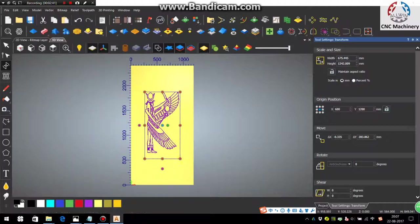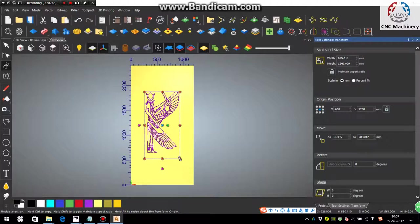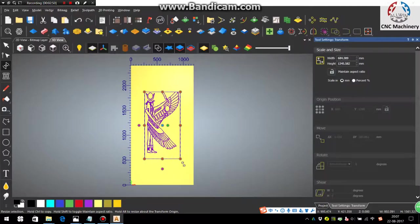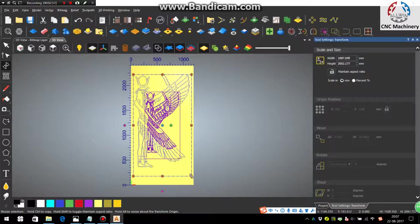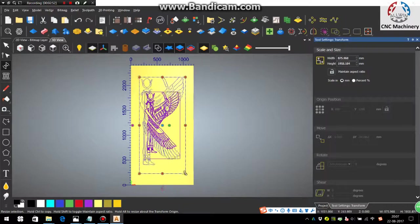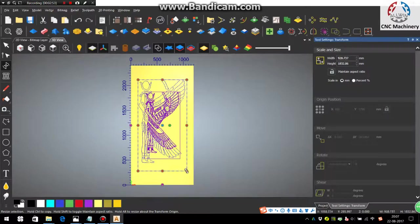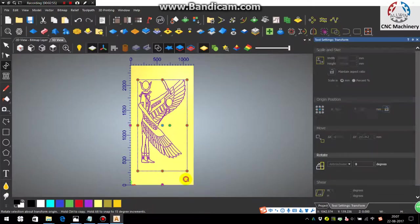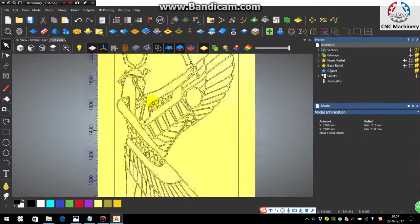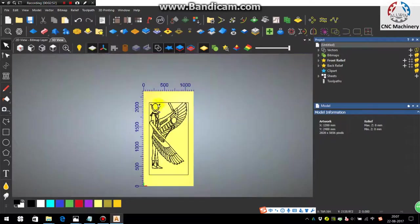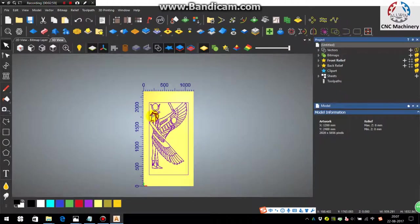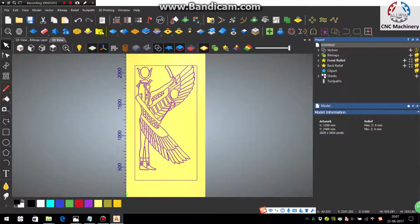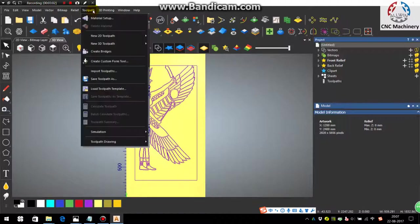If you want to increase the model size centrally, press and hold the Alt key and pull any corner points. So like this you can do.